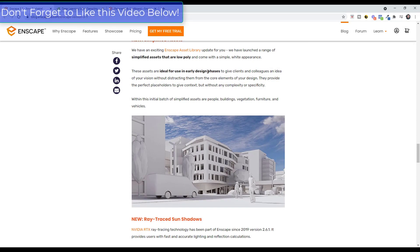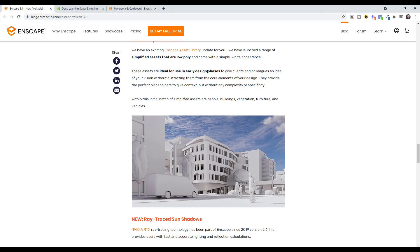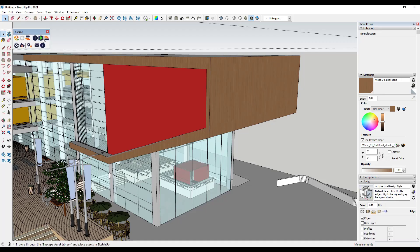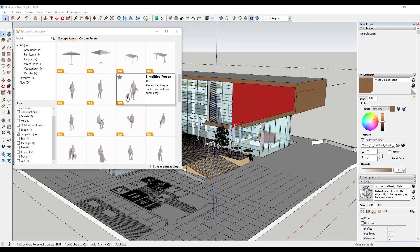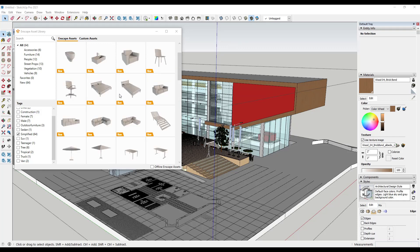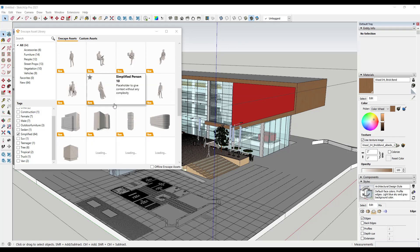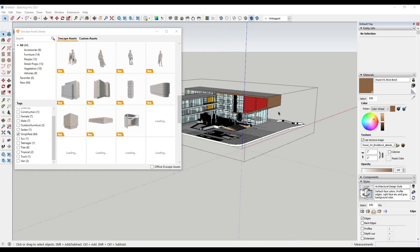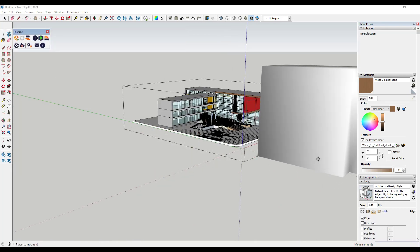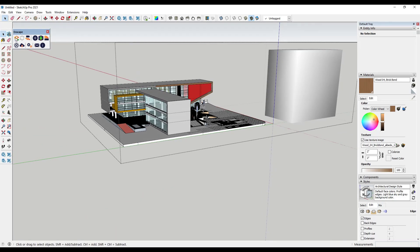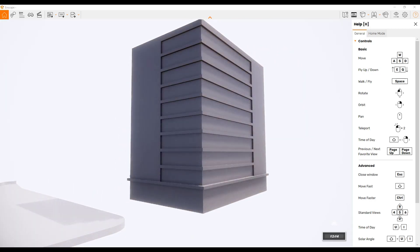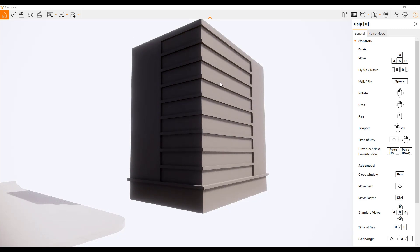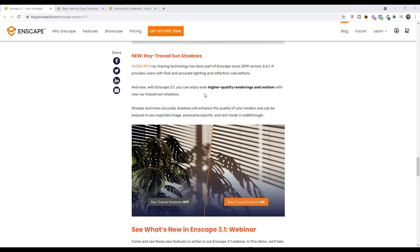They've also added a number of simplified assets, which are really helpful in early design phases because they let you convey information without getting too detailed. You can access them in the Enscape asset library by filtering for the tag 'simplified,' giving you access to simplified sunshades, people, furniture, and placeholder buildings for context modeling.